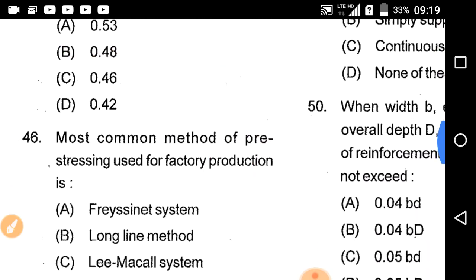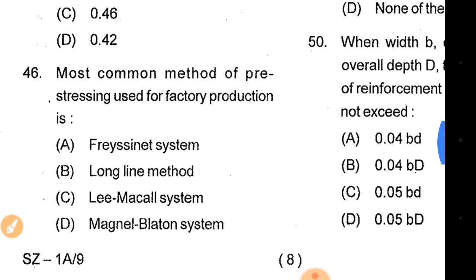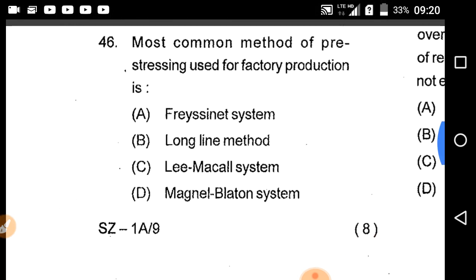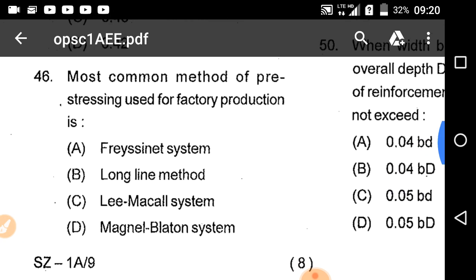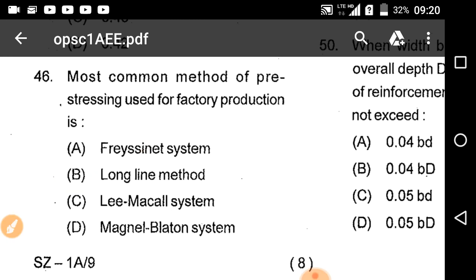The most common method for prestress testing used for effective production is the long line method. The long line method is important.